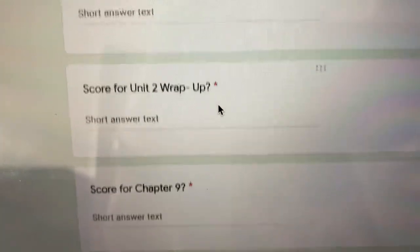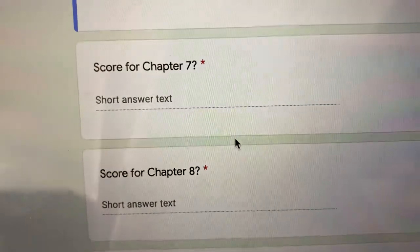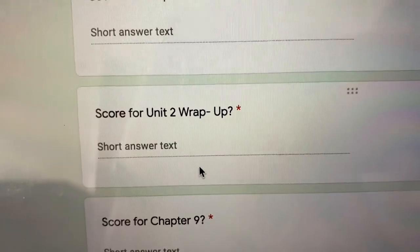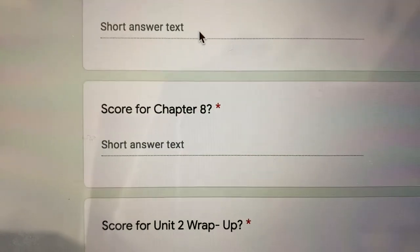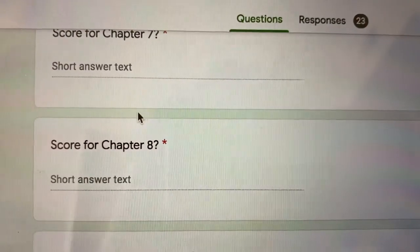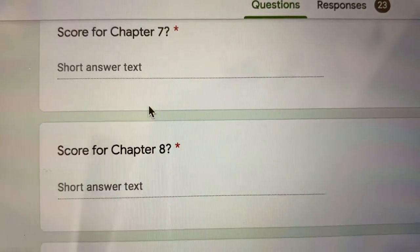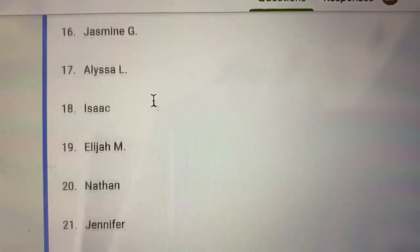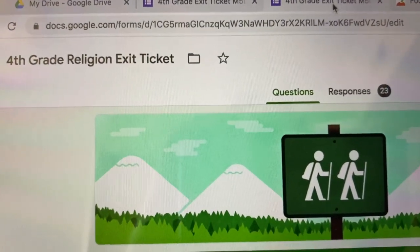Remember what you're going to do: go to yesterday's video and grade your own religion test. You're going to grade your test for chapter 7, chapter 8, the unit 2 wrap-up, and chapter 9. Put in your scores there. So far I only have 23 out of 29 students, so there are six of you who have not completed it — please do so as quickly as possible, otherwise you will not get a religion grade.